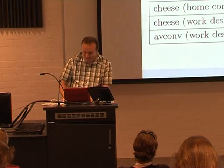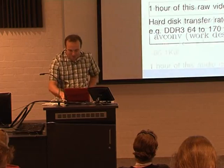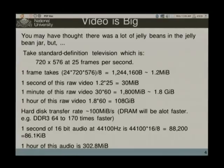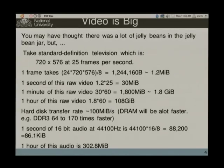Let's get back to some of the theory. Video is big. You may have thought there was a lot of jelly beans in a jar, but that's nothing compared to how much storage video will take up — although it's not as bad as it was when you didn't have as much storage available.